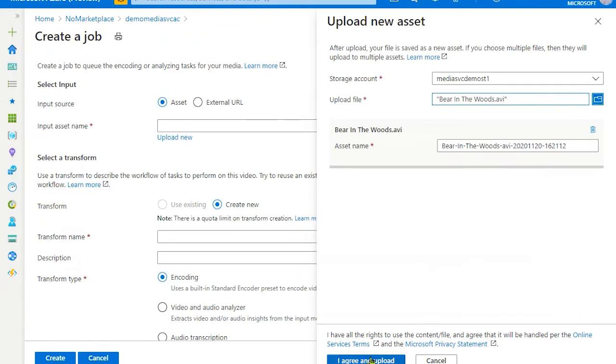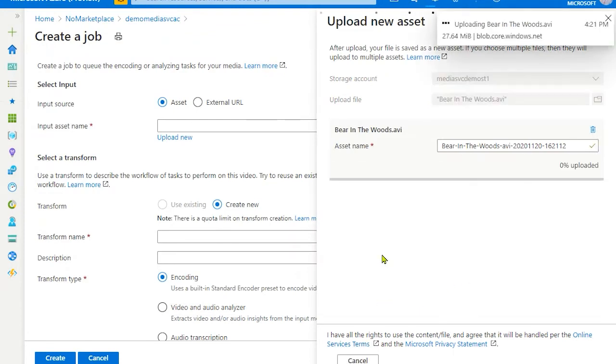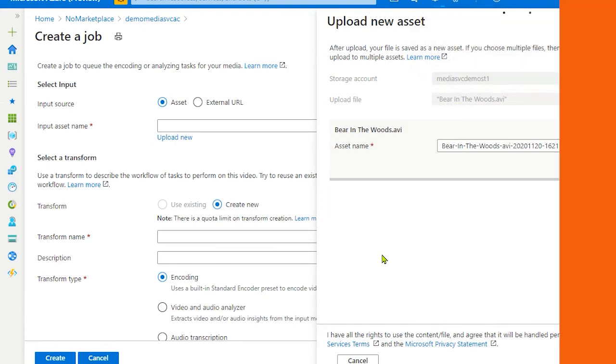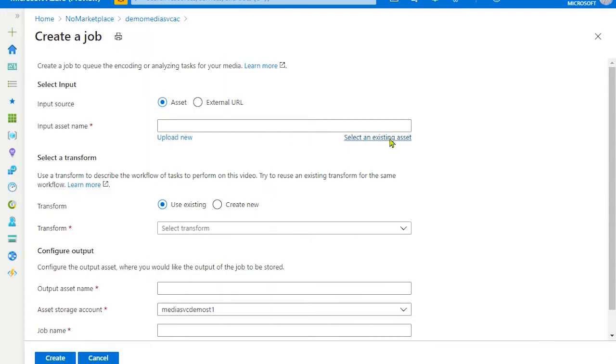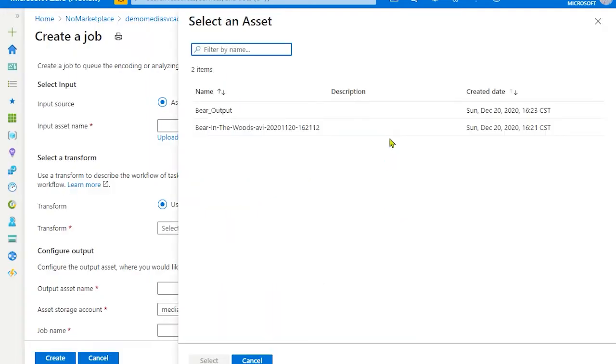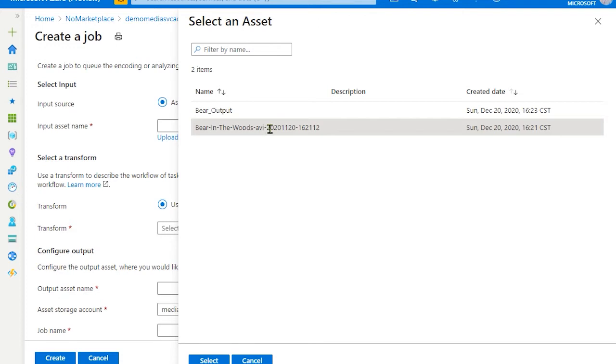Once you select the file, depending on the file size, it takes longer to upload a file. At this point, we are just uploading a source video file. Once the upload is complete, you can select the file.